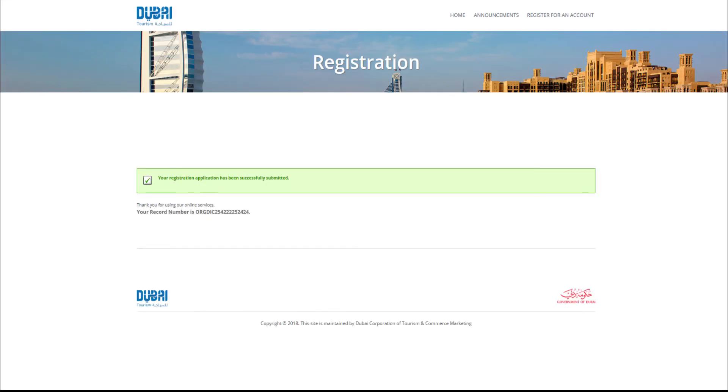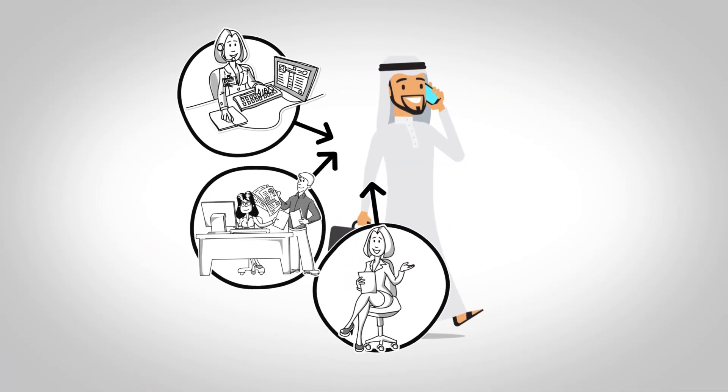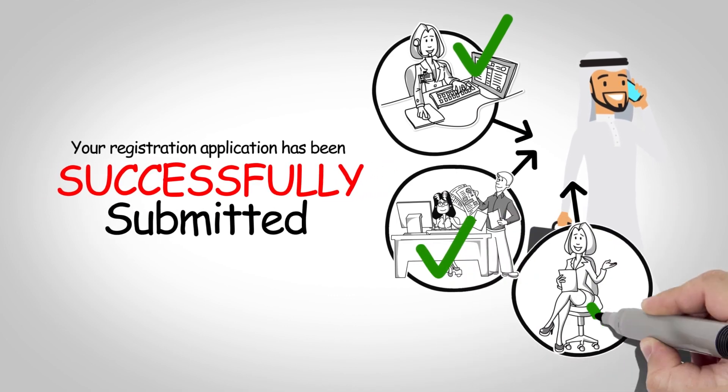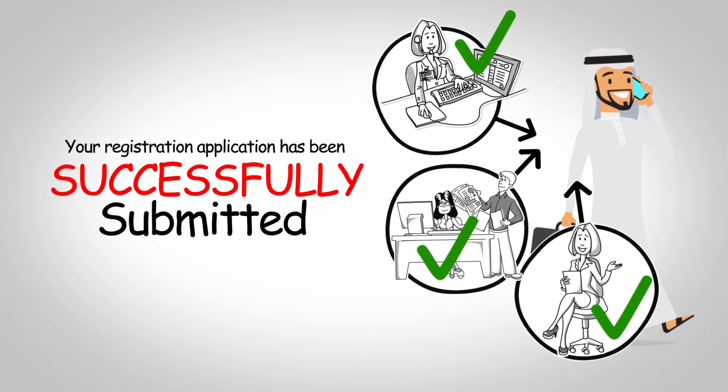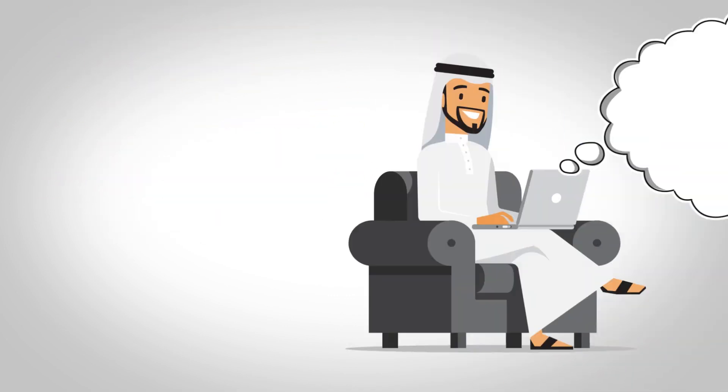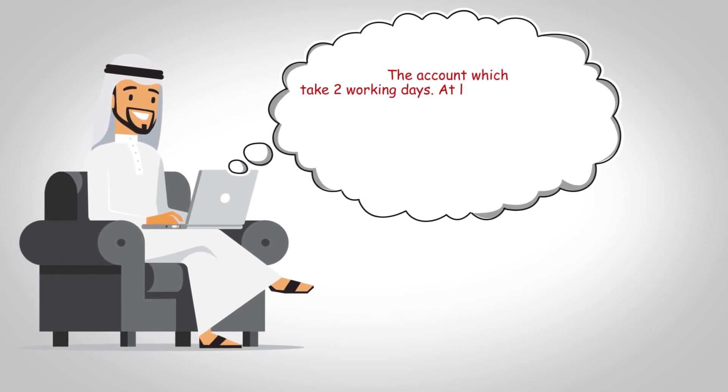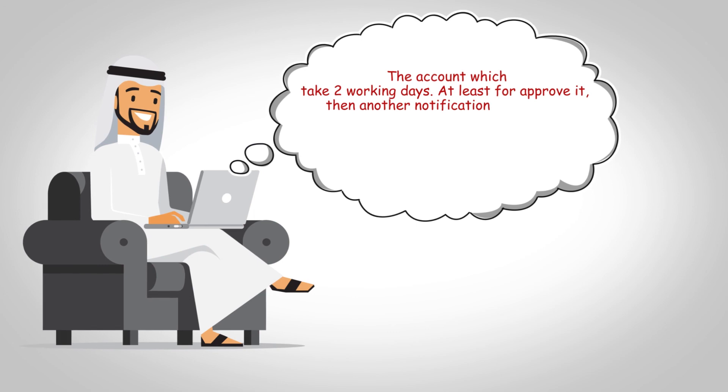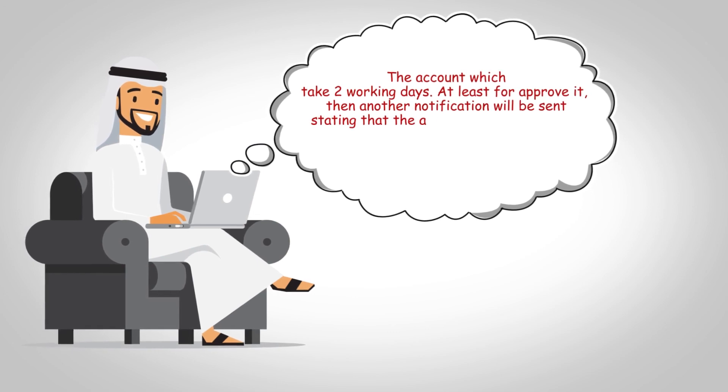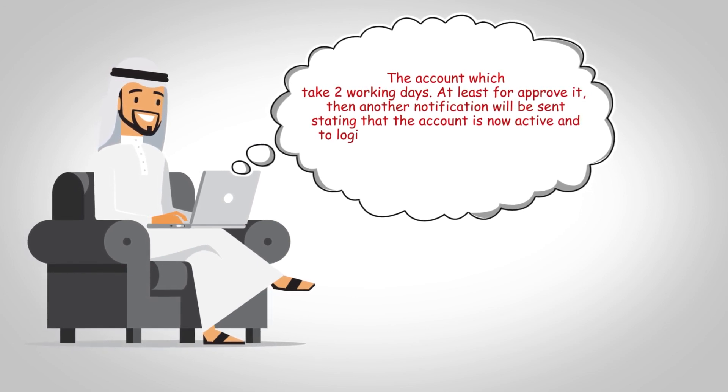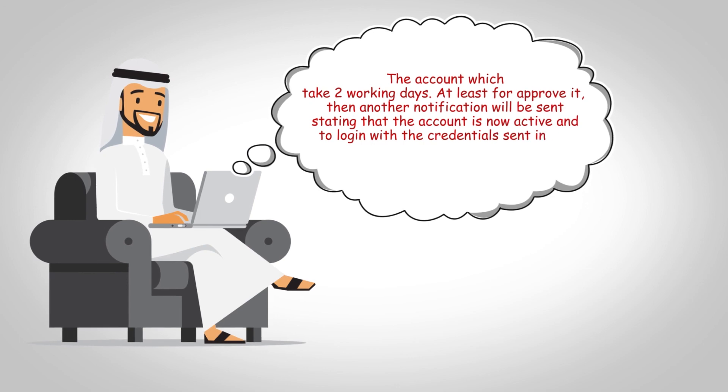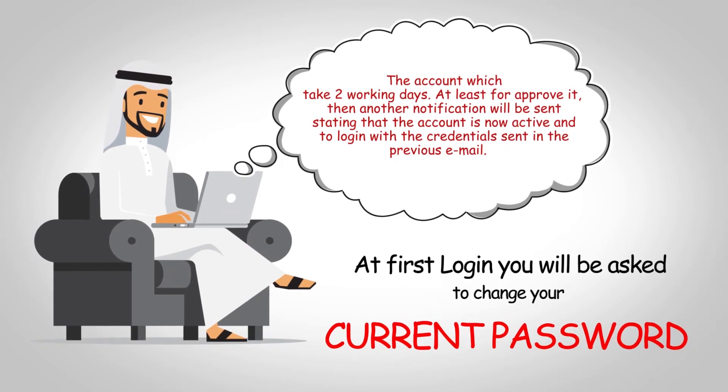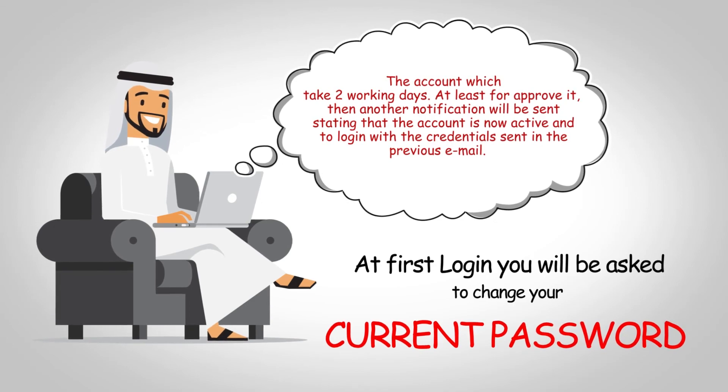The system will display the submission status page and displays your record number. An email will be sent to the contact added in the registration with the username and an automatically generated password. The account will remain inactive until DTCM approves the account which takes 2 working days. At least for approval, then another notification will be sent stating that the account is now active and to log in with the credentials sent in the previous email. At first log in you will be asked to change your current password and set a new one.